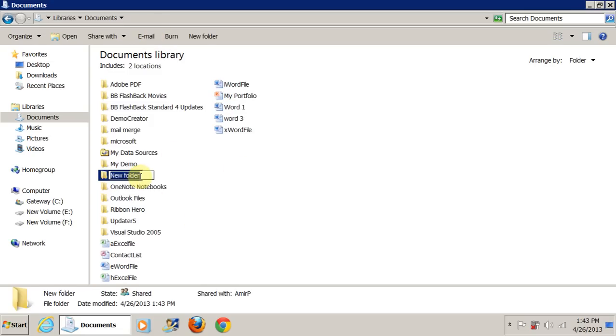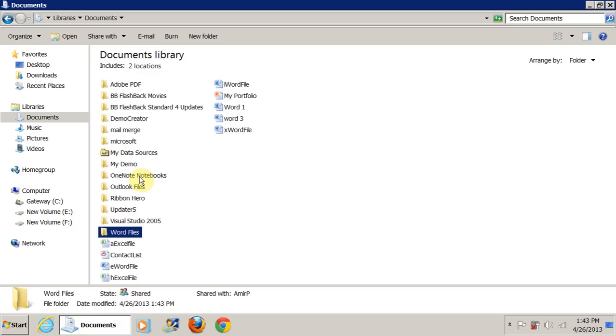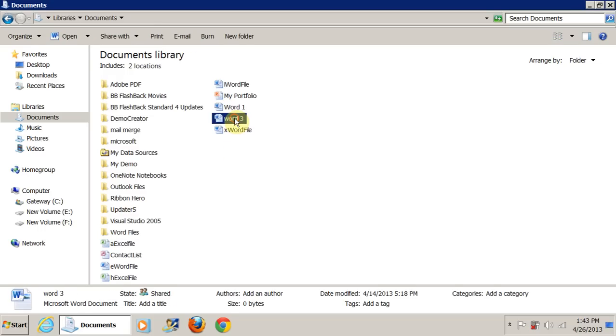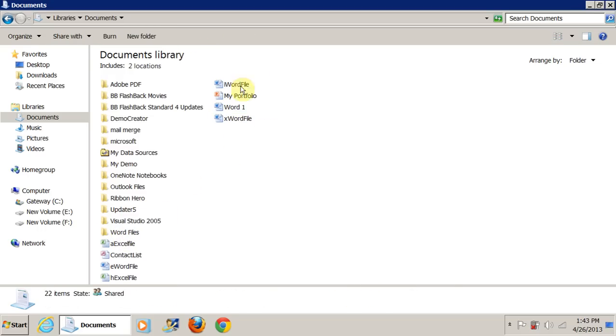So either way you click on new folder. Now it comes up like this. In XP, a window may pop up asking you a question. Now here say I want to create a folder for word files. I hit enter after typing the name. Now I can just drag the file, left click and hold it and drop it in. Now you see that file has been moved in there.